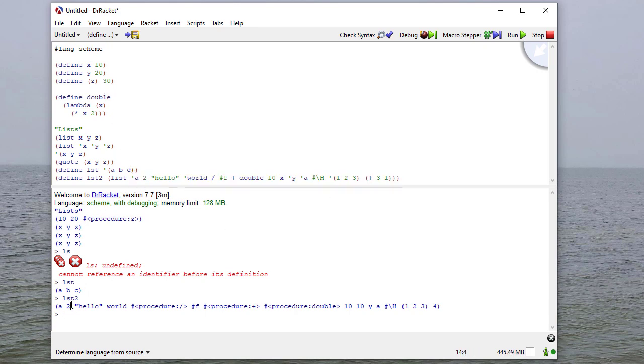So a is, the symbol a is a, 2 is 2. But where it gets interesting is the division operator evaluates to a procedure, the addition operator as well, and my double procedure.